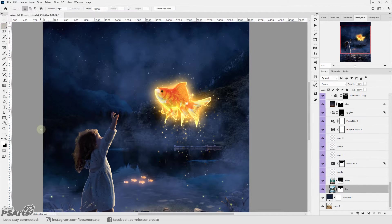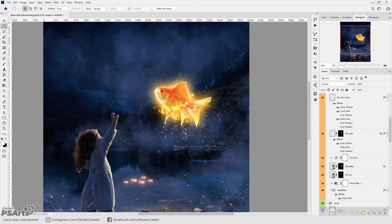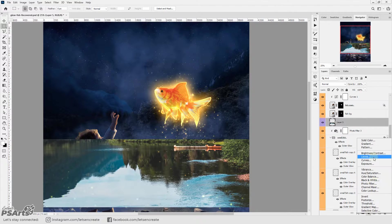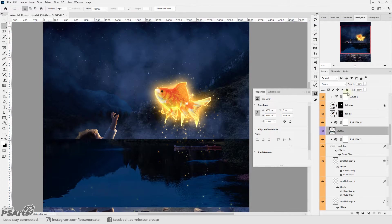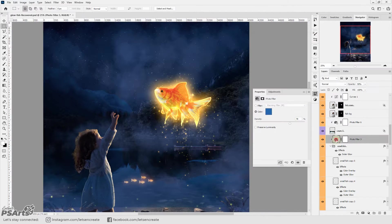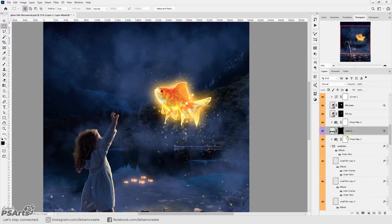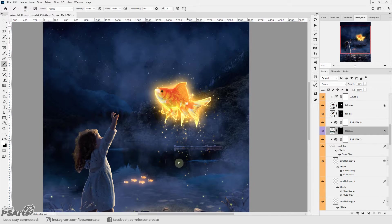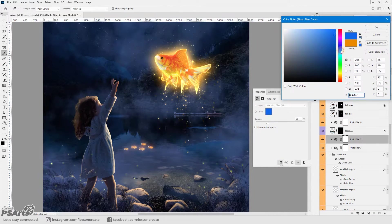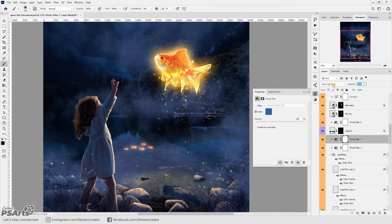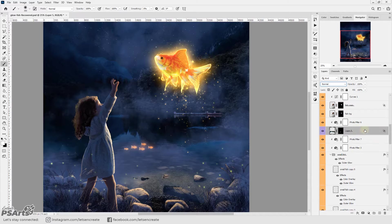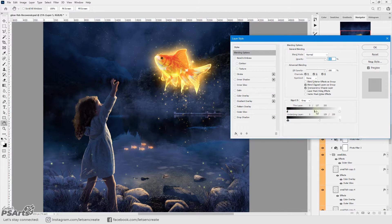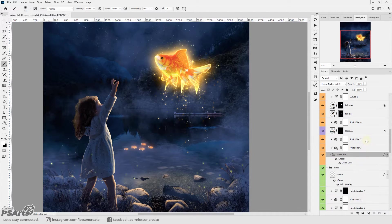And then I made some adjustments so that the small group of fish looks that it's inside the water. I duplicated the initial image of the lake and took it on top of the fish and with some blending mode adjustments I tried to create an overlay of the water on the fish.